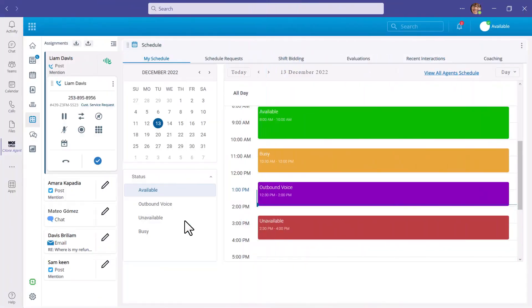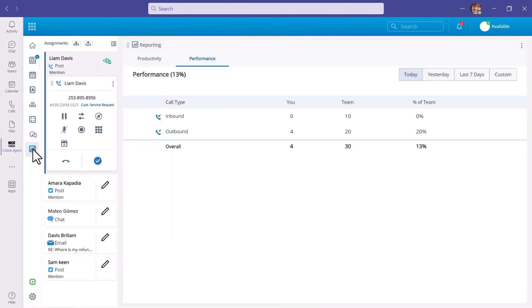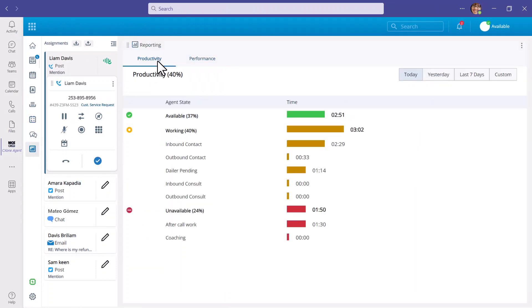Workforce engagement management empowers agents to easily manage shifts and schedules. And reporting gives insights into personal and team productivity and performance.